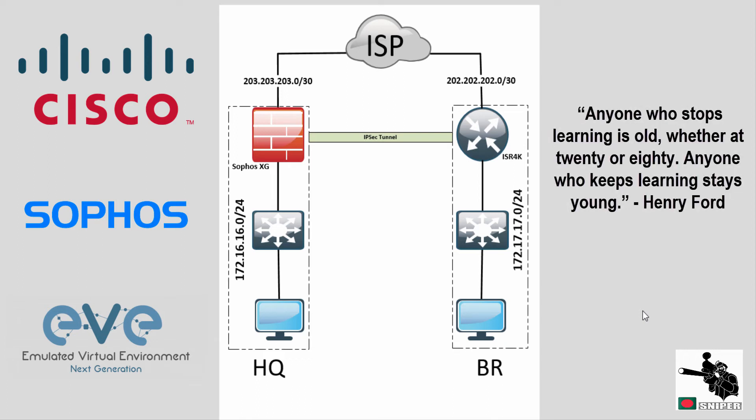Hello, this is Faisal. Today I'm going to show you how you can configure IPsec tunnel between Sophos XG and Cisco ISR router.